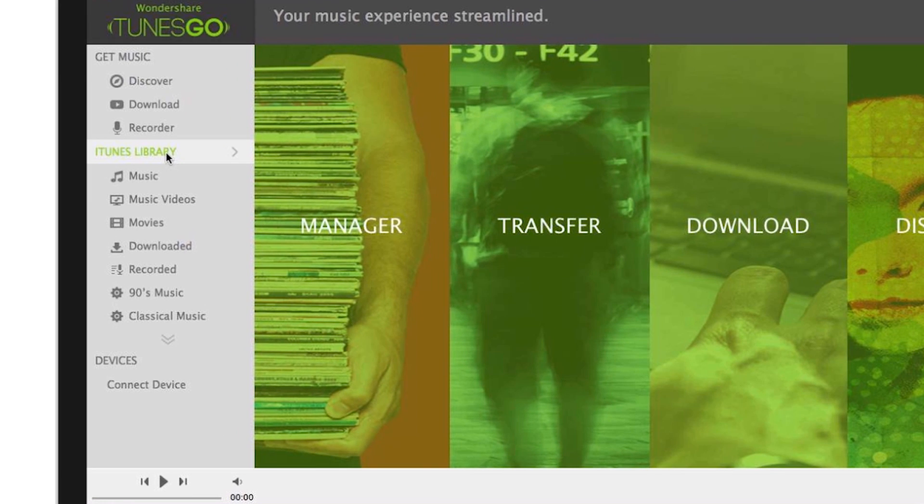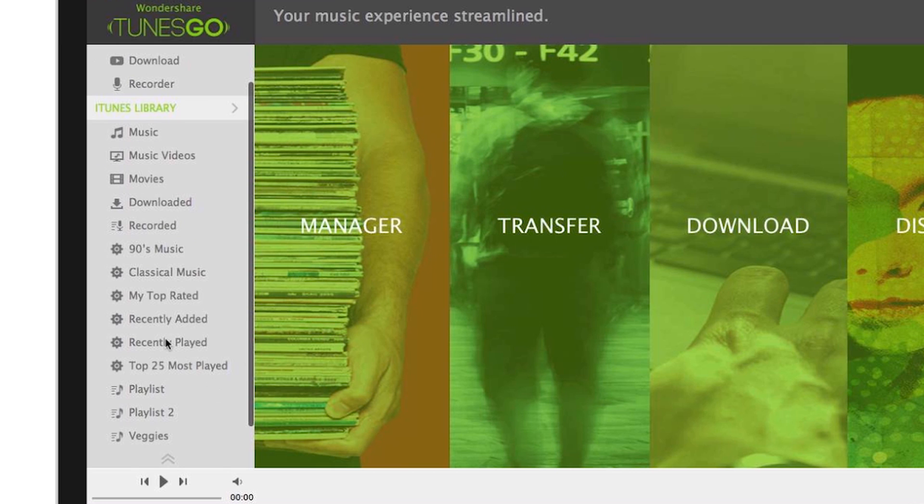Here's where you can access your iTunes library from Toons Go. Where it shows your iTunes menu here. Showing your music, music videos, and more. Click this dropdown and you'll find the rest of your tabs and playlist.